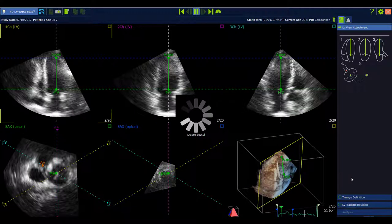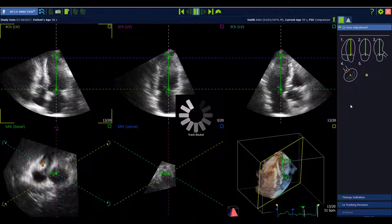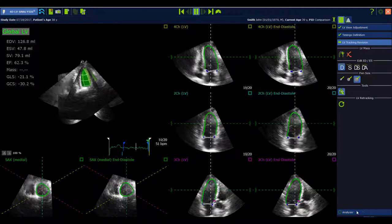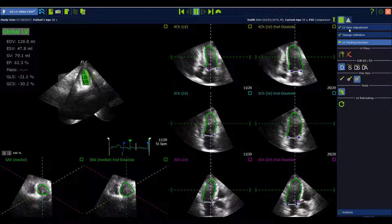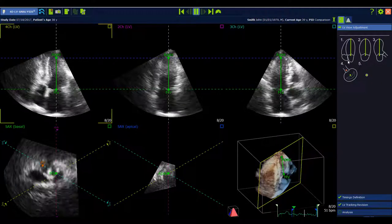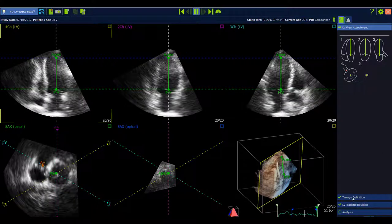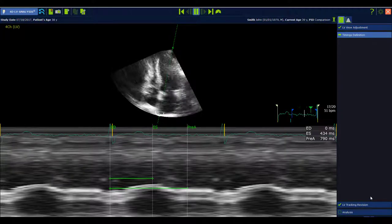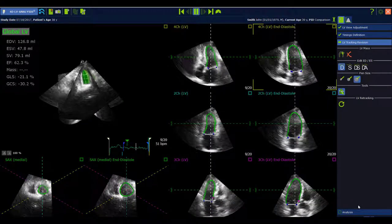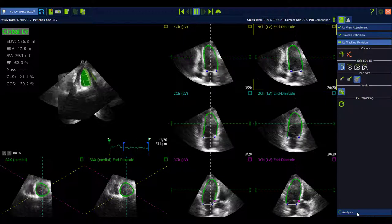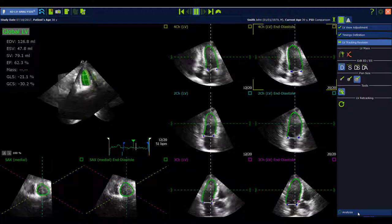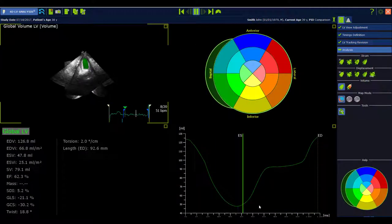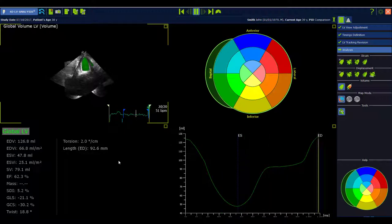For the LV analysis, the workflow has changed — there is now a direct start in the analysis state, so the software automatically jumps to the analysis on launch. It is always possible to go back to the view adjustment, where the GUI now describes the steps you have to perform. Then there is the timing definition step, followed by LV tracking revision where you can see the tracking of the full heart cycle and perform contour adjustments. The last step is the analysis, which is familiar but now includes an added measurement: the length of the ventricle.